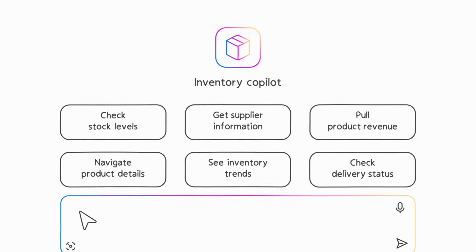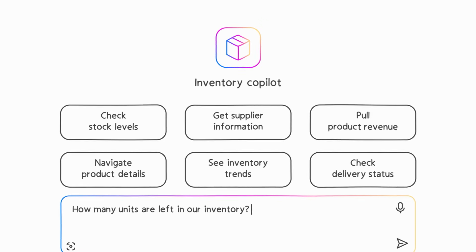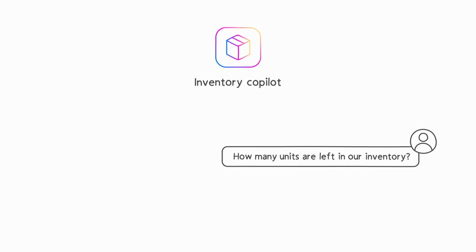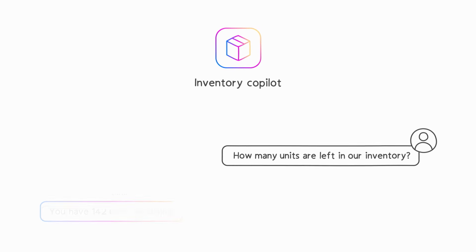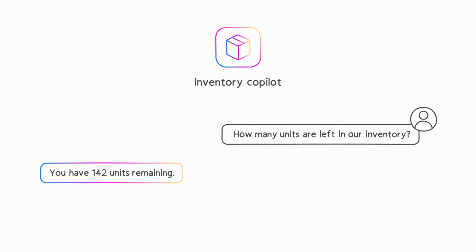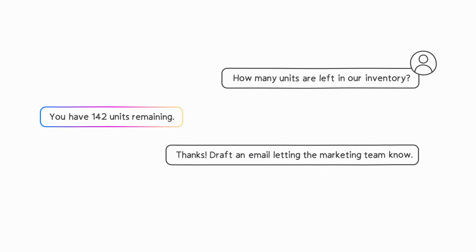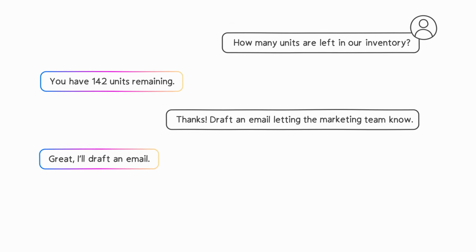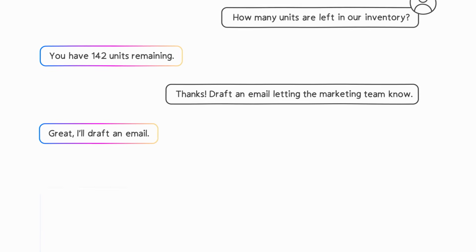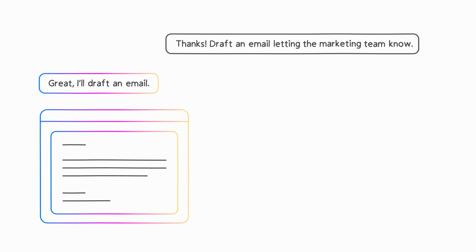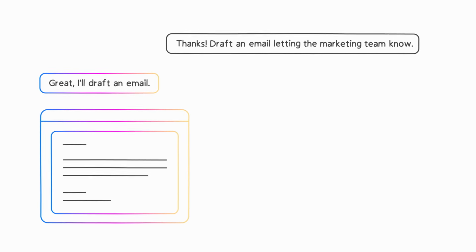When you build your own Copilot, you have full control over the user experience to help users with a variety of tasks, like answering questions, taking action, gathering insights in real-time, and more. All using the power of natural language.